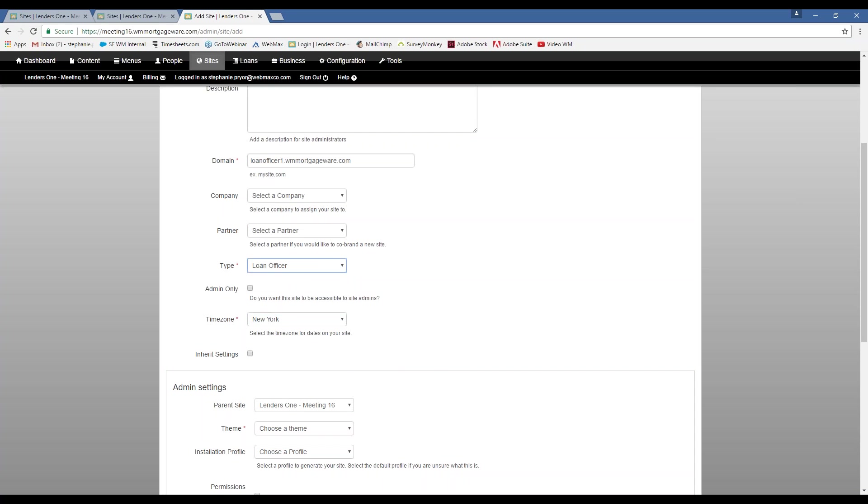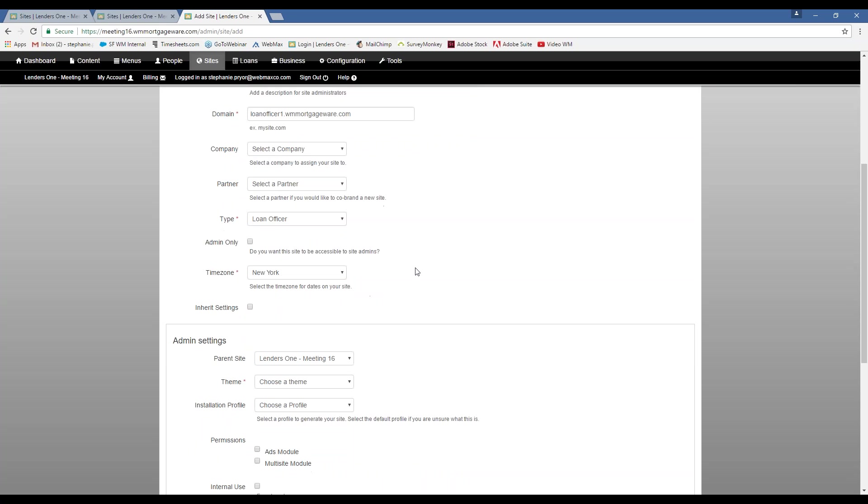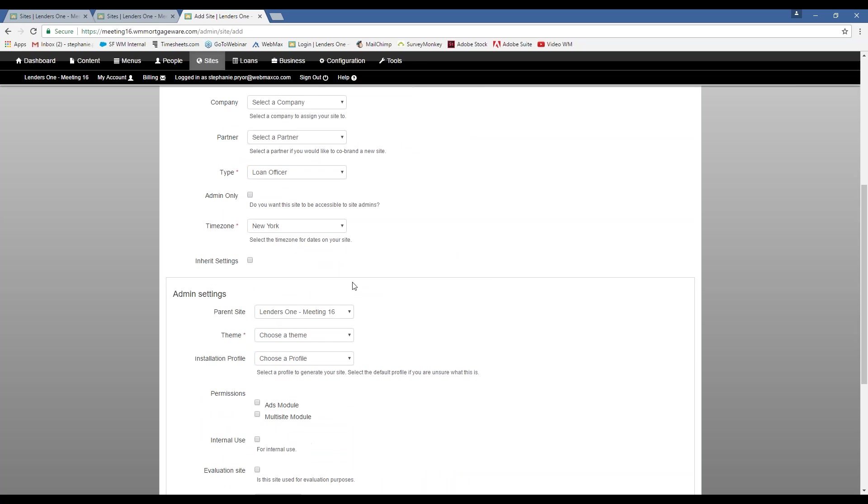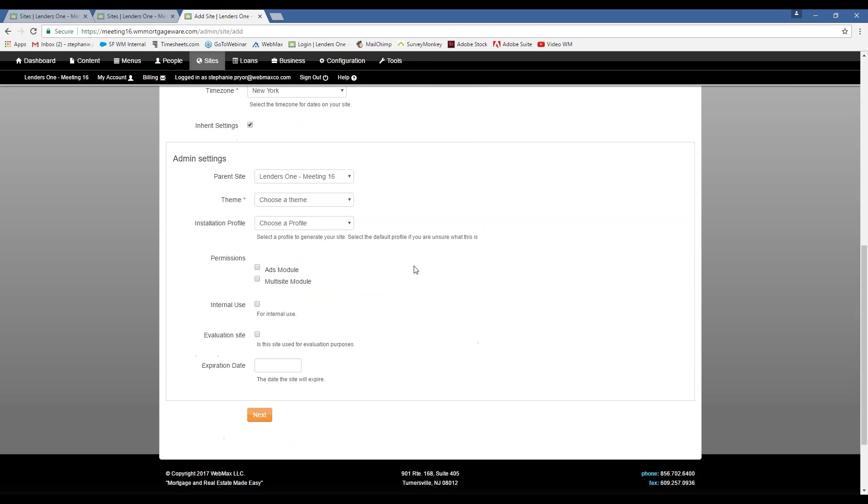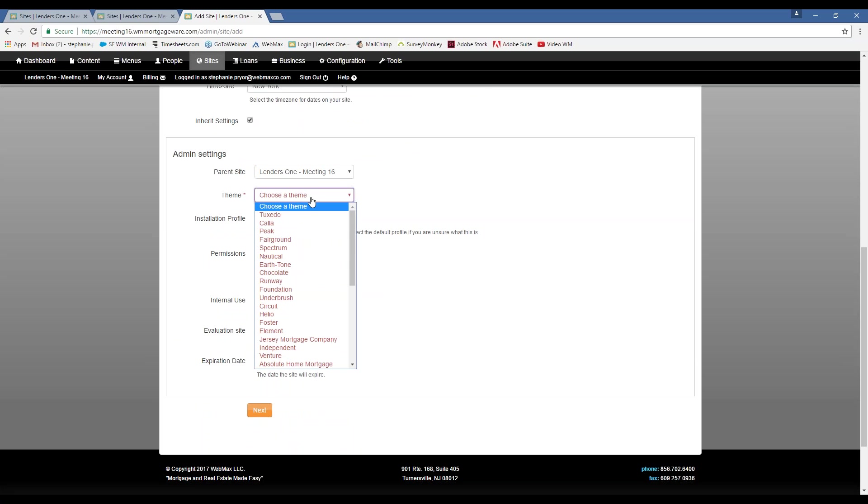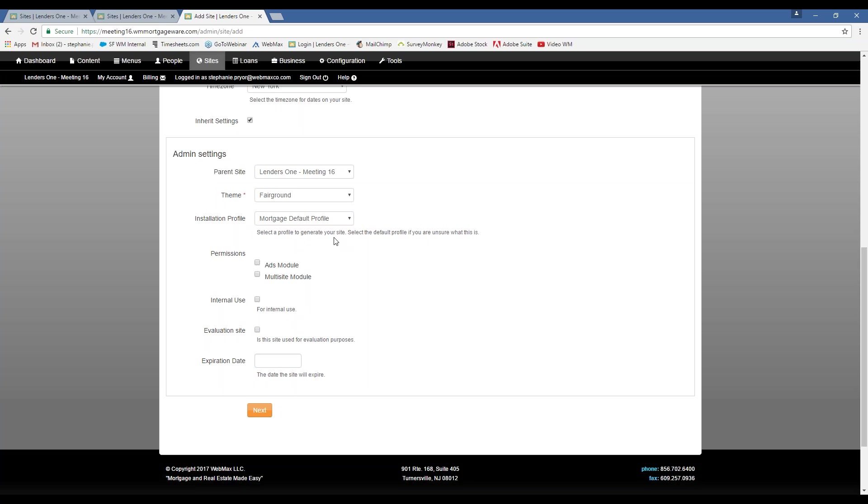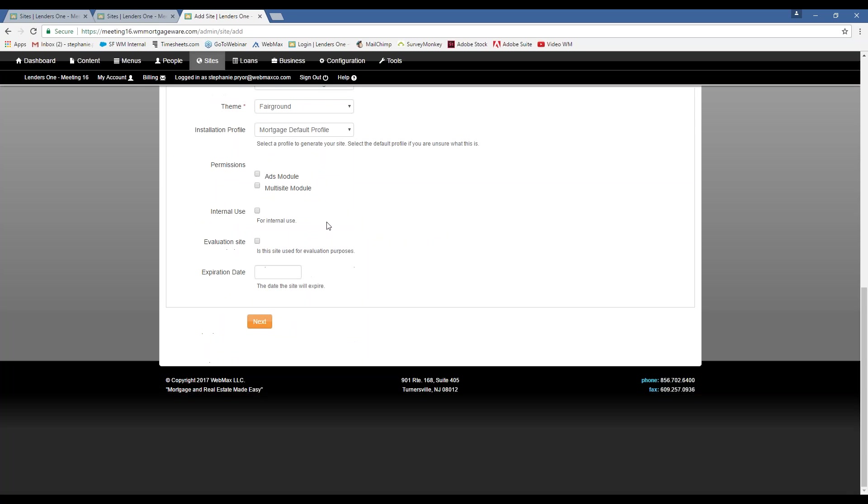I'm going to select a type down here. I want it to be a loan officer, but you can also do corporate sites, branch sites, and affiliate sites in here as well. I'm just going to pick a random theme, and you can play around with the themes as much as you'd like. Make sure you select the default profile.